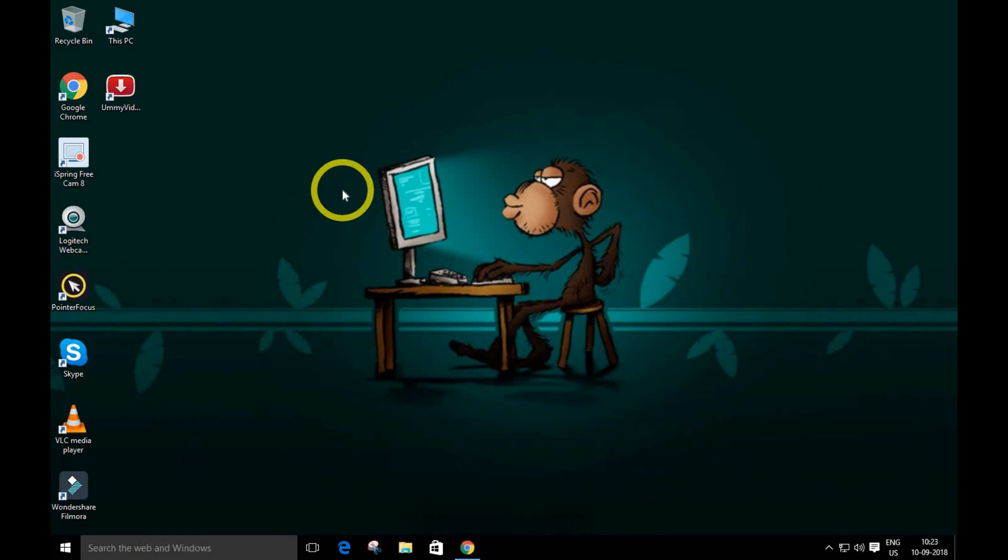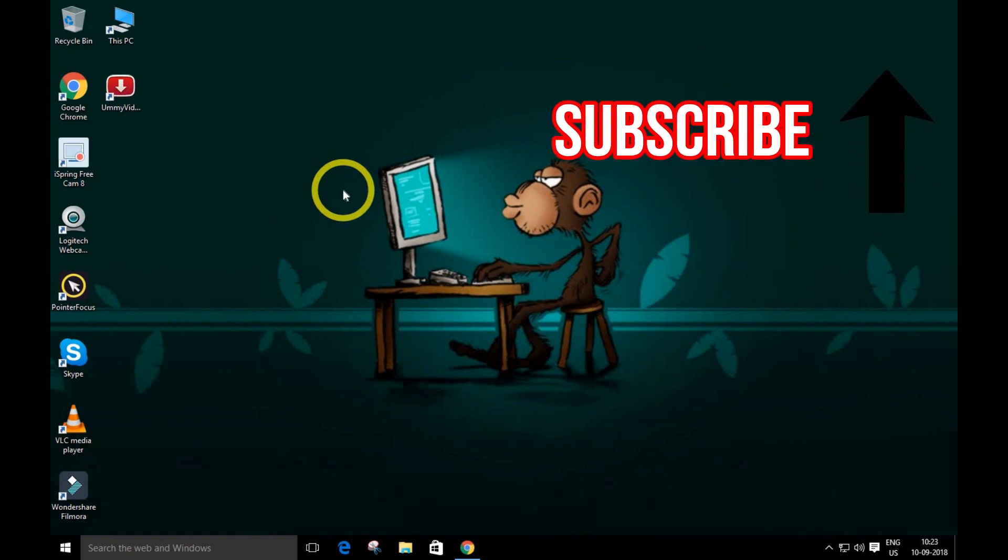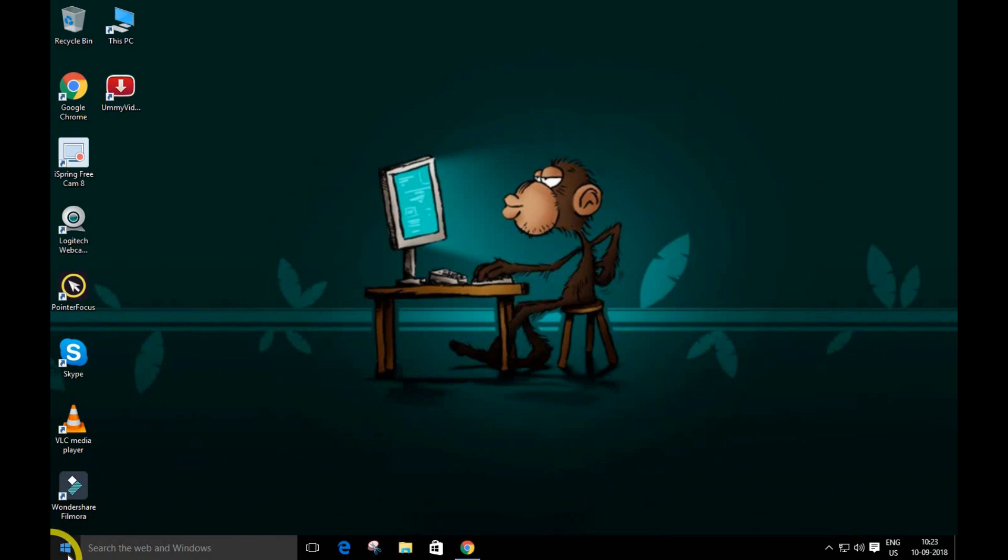Before we begin, please subscribe to my other YouTube channel - the link is in the description. Thank you, and let's continue.